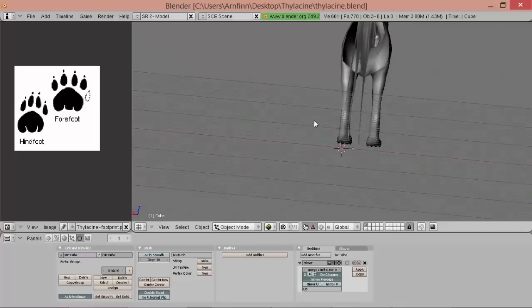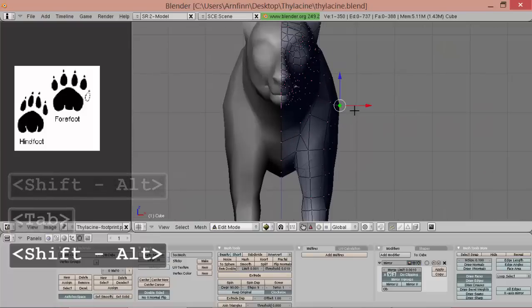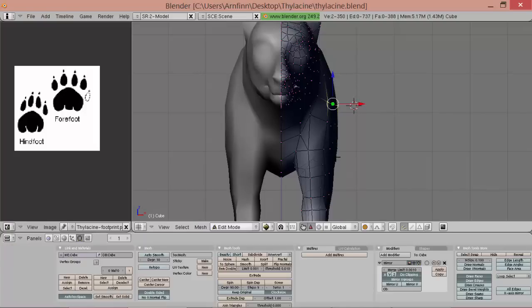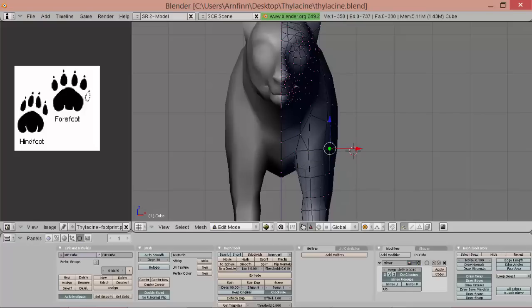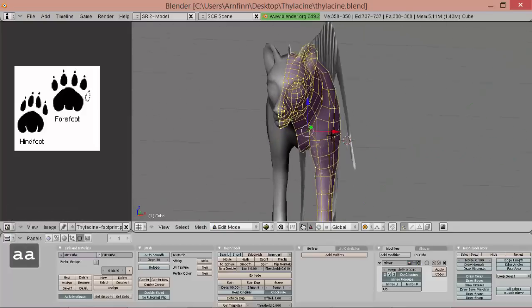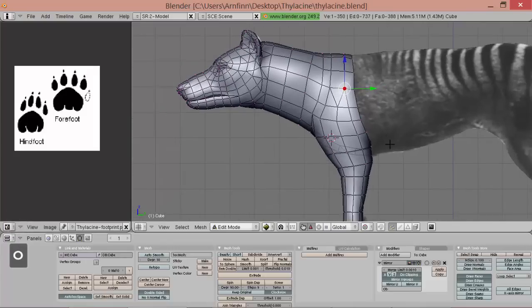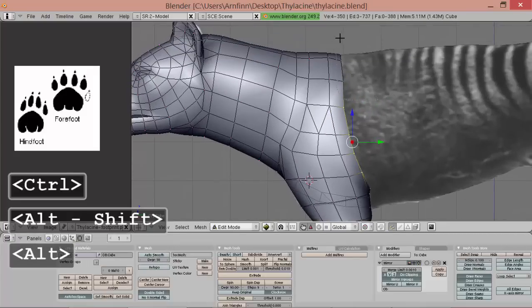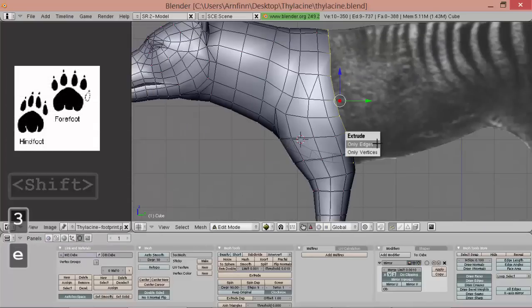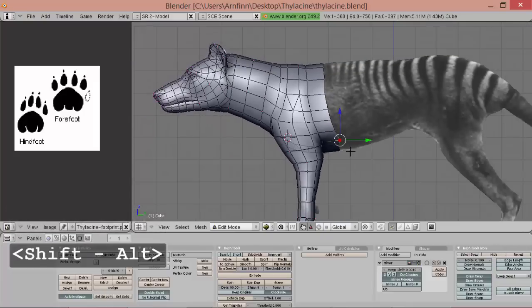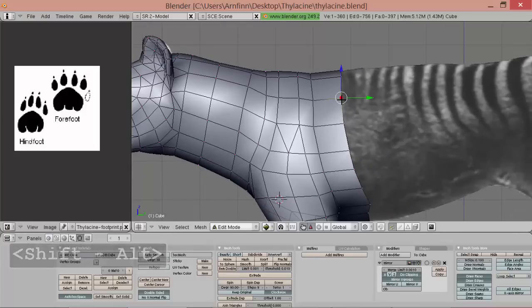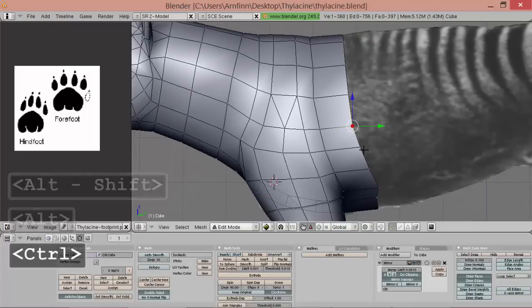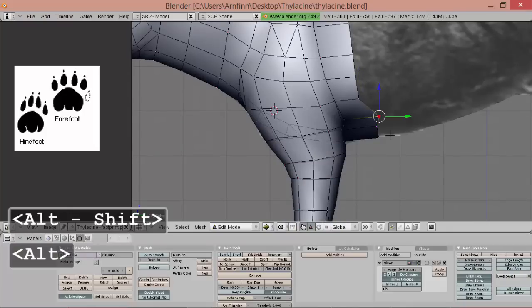So I'm more or less happy with the legs, we can do some minor adjustments later on. Now we continue extruding the belly. Again same procedure like we did with the head, we want to bring it back to a nice topology, so more or less a straight line which will make it easier later on when we do weight painting.